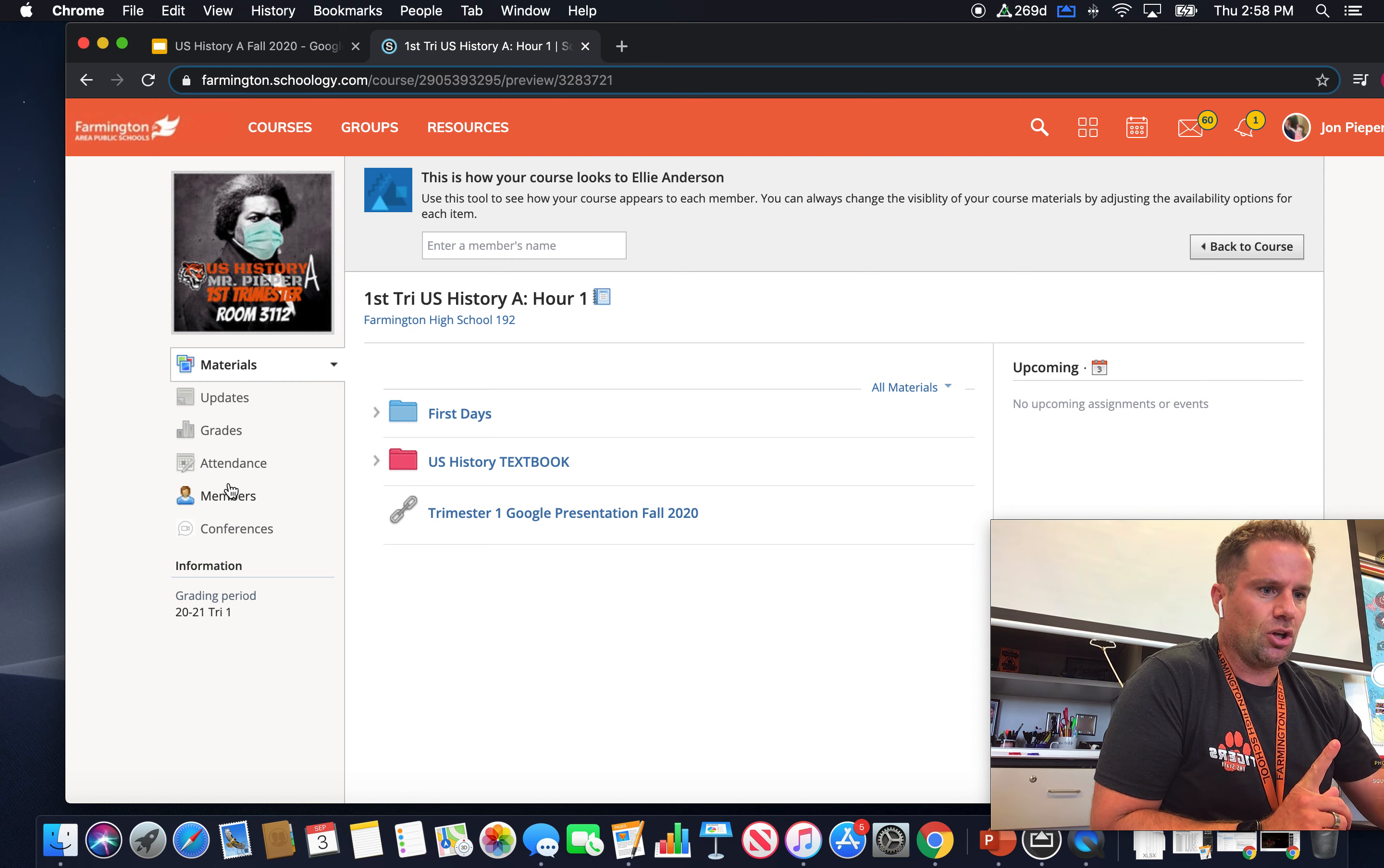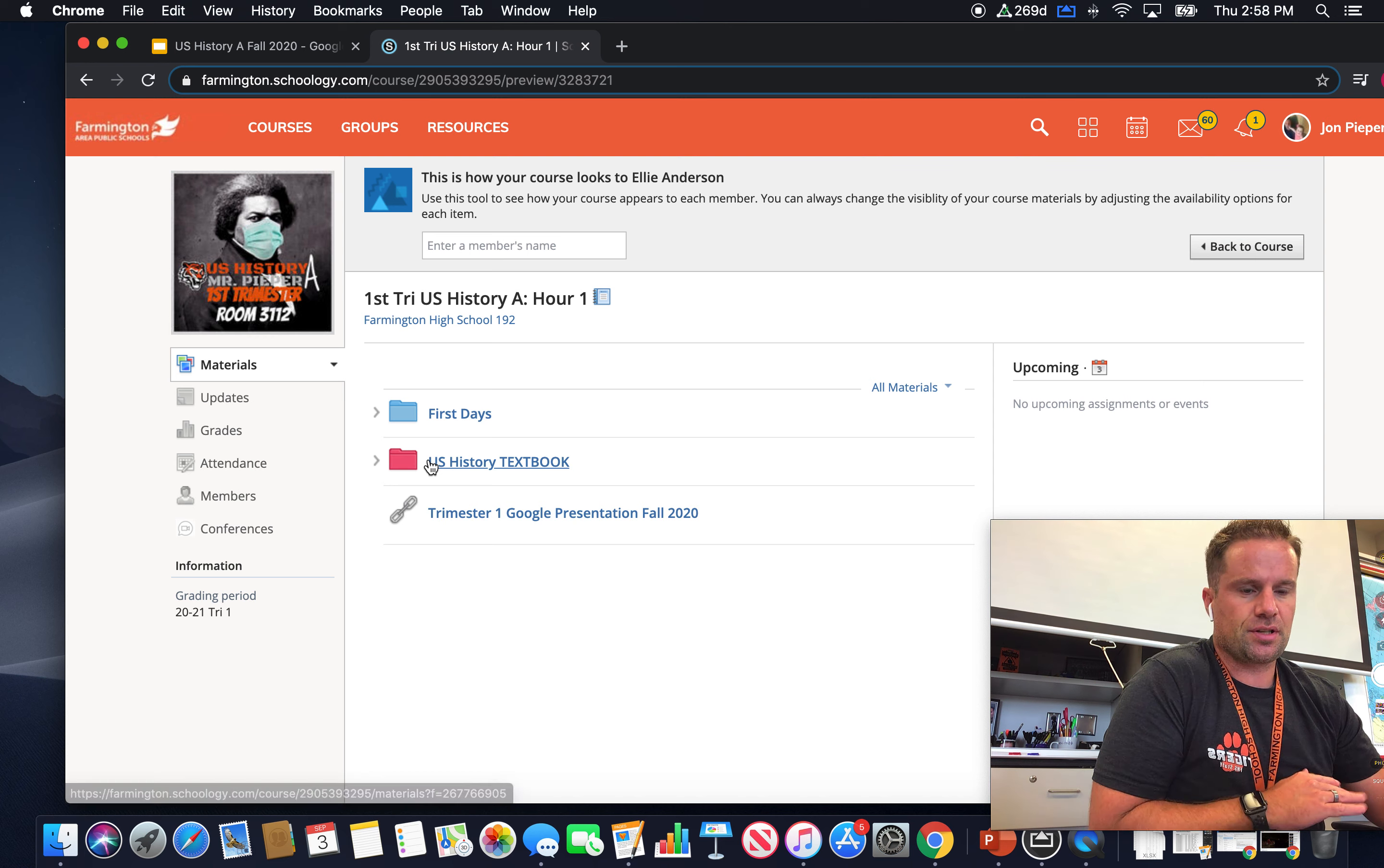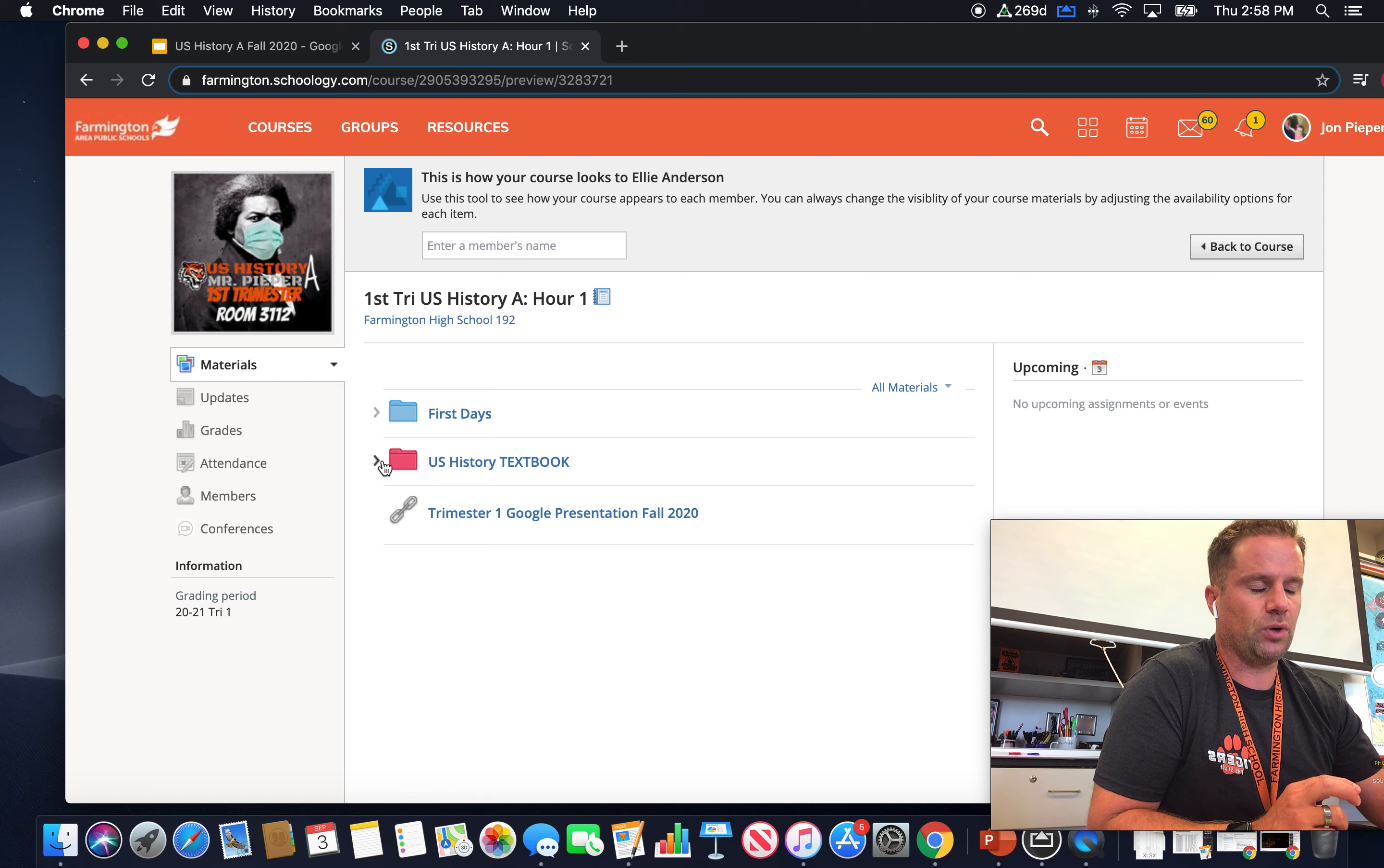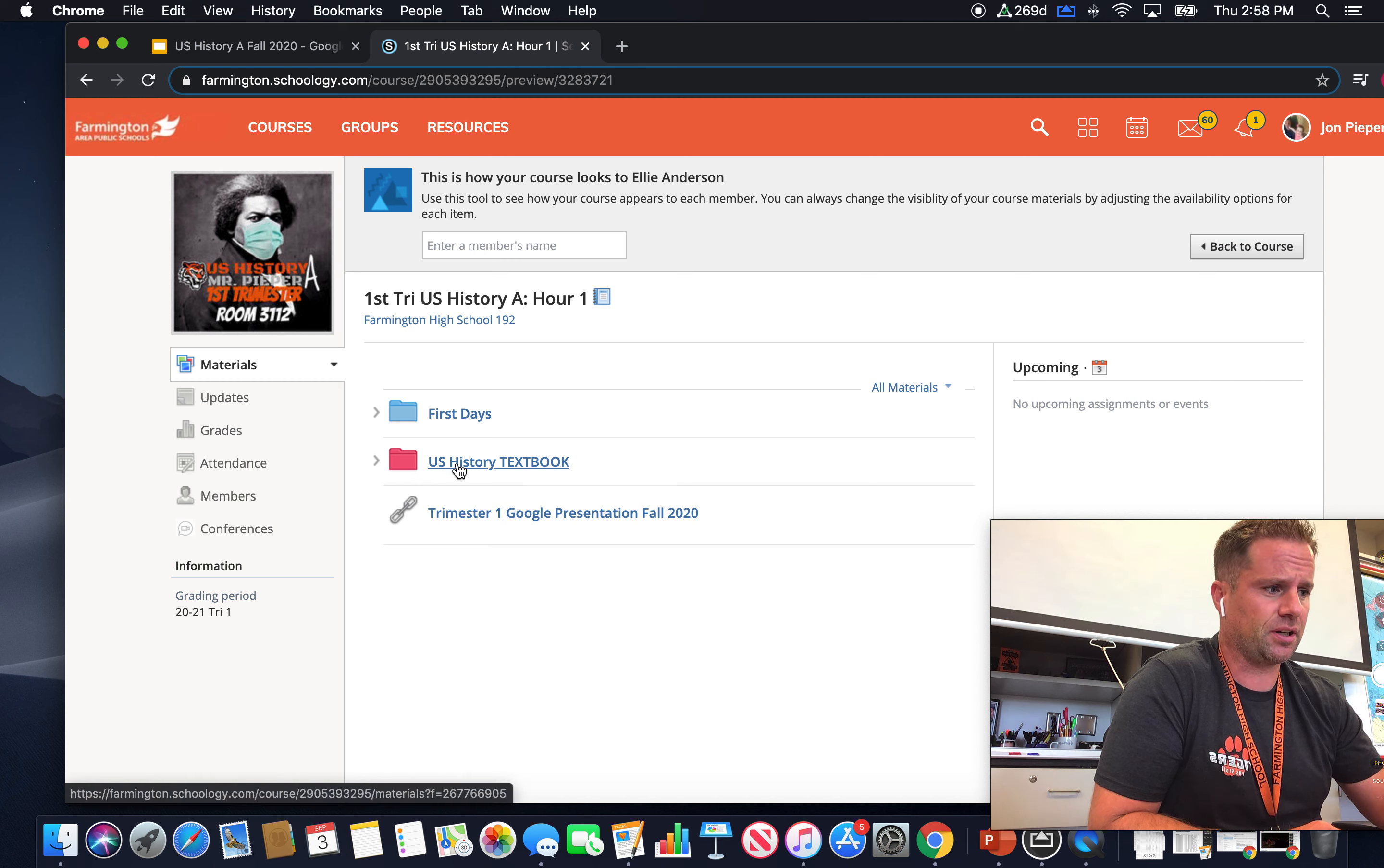But once you're in Schoology, here's what you're going to see. You're going to see the textbook, which is every page from the textbook. If you want a hard copy, just email me and we can figure out how to get one home for you. But there's a pretty high resolution textbook PDF here that's pretty good.